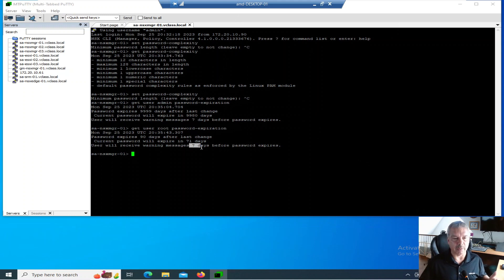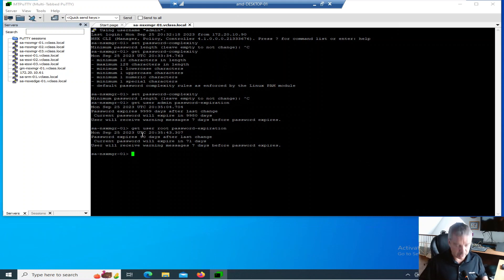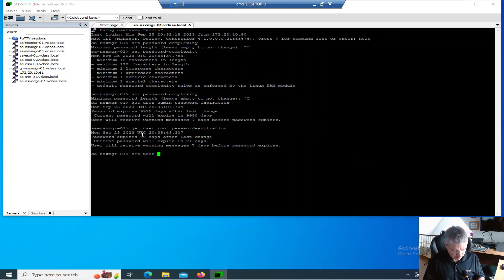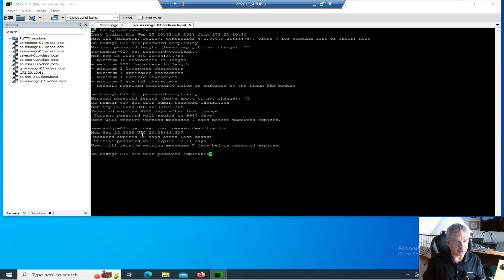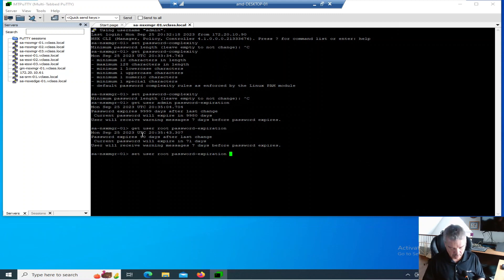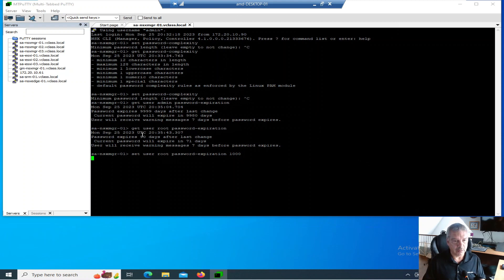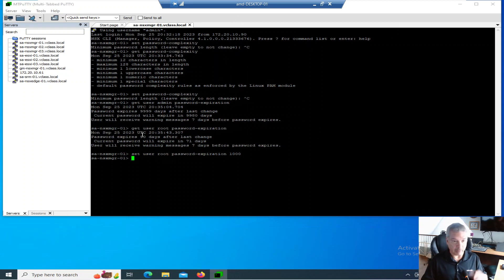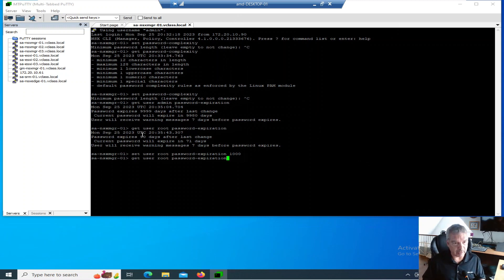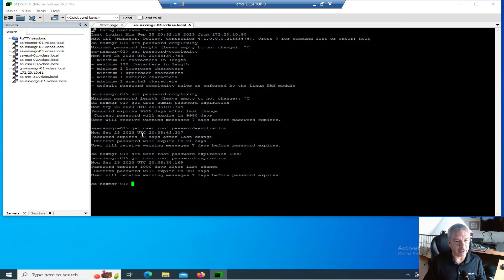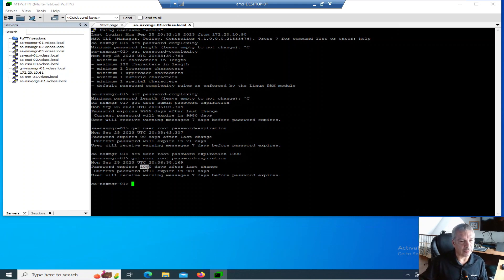You'll notice the password expires in 90 days. That's the default. I got 71 more days before it expires, and I will be notified seven days before. So let's change the root password expiration. We're going to set user root password expiration. I'm going to set it to 1000. There we go. Now let's run that command, get the root user password expiration, and we should see it's changed.